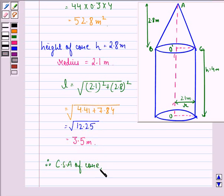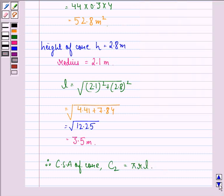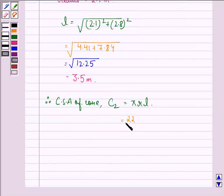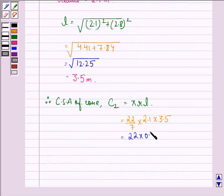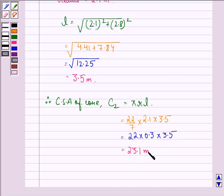Therefore, the curved surface area of the cone, say C2, will be equal to πRL, that is equal to 22 by 7 into 2.1 into 3.5, that is equal to 22 into 0.3 into 3.5, that is equal to 23.1 meter square.